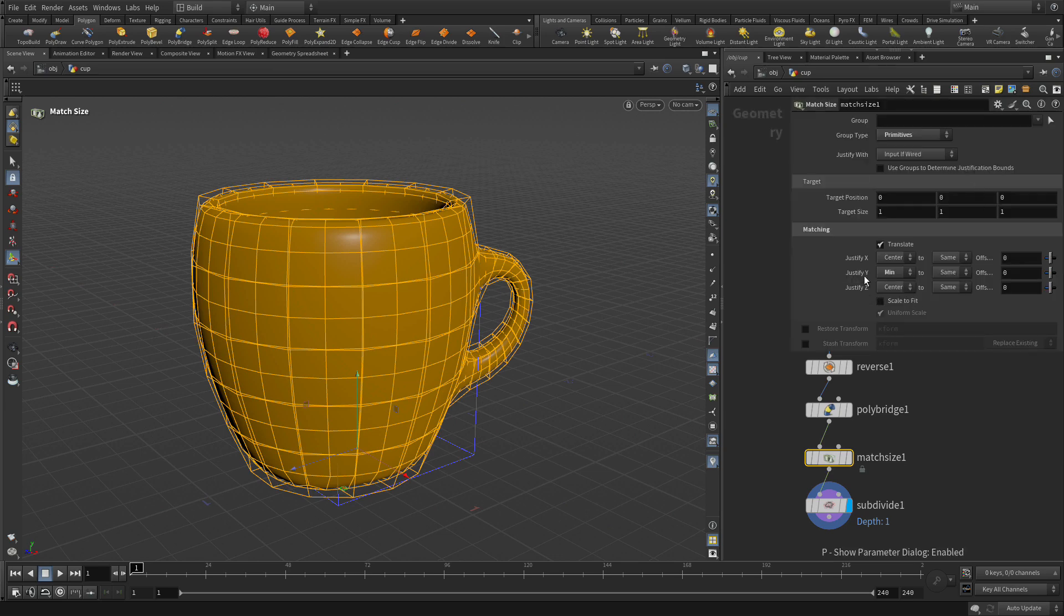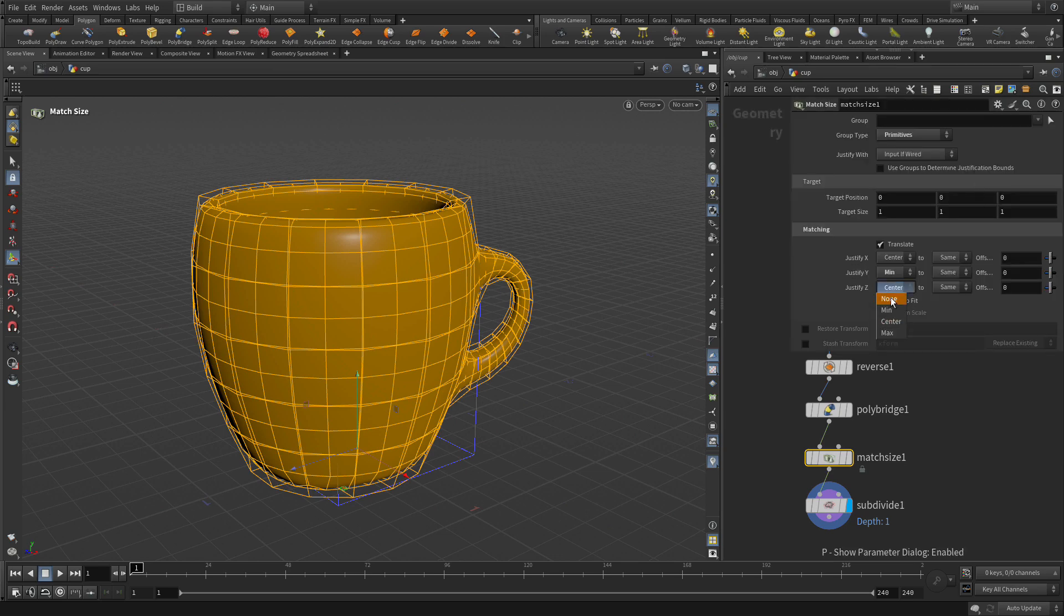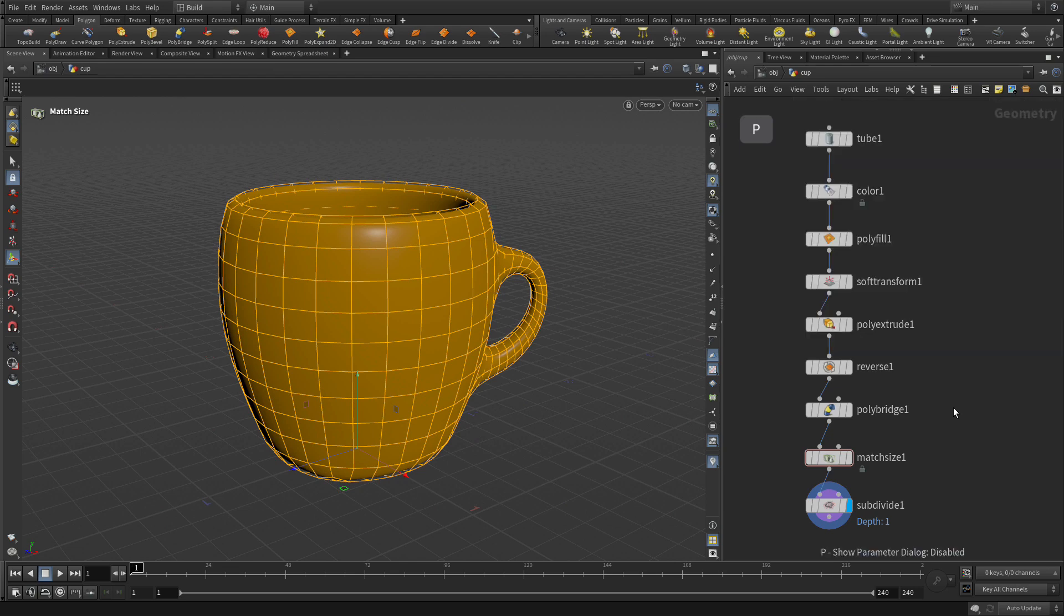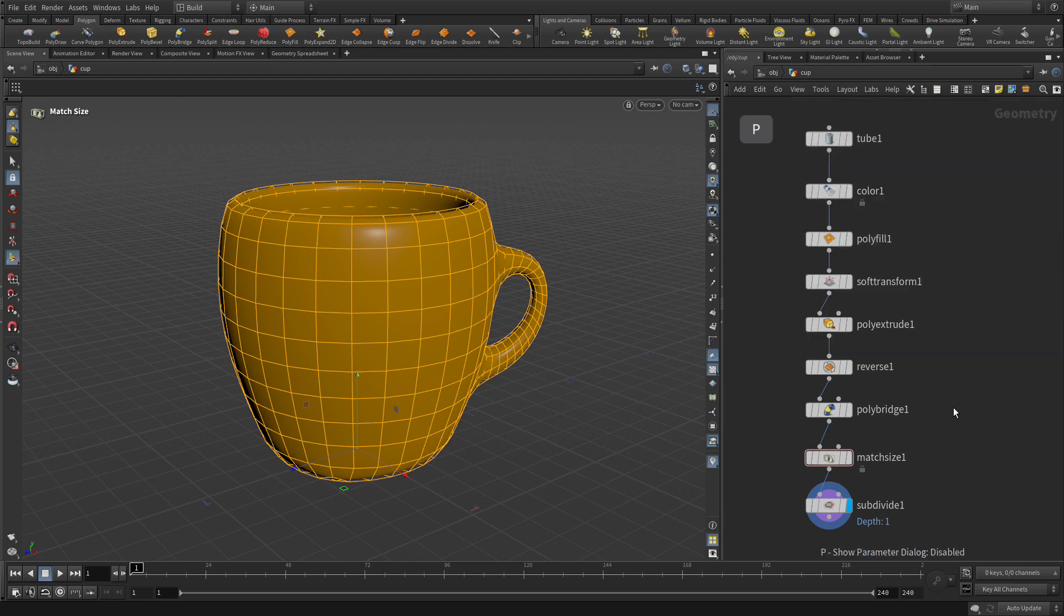What we want to do is along Z, we want to say none. And that will allow it to be centered in there. So that's an important thing right there. Other than that, it hasn't really changed that much.